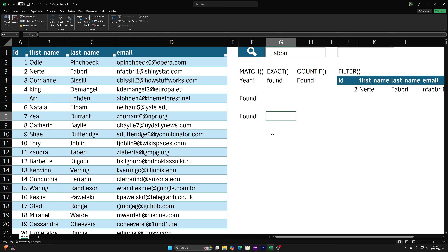To handle errors from gibberish input, we use IFERROR — value part holds the FILTER formula, and IFERROR returns 'not found.' Then to handle the empty search box case, we wrap the whole thing in an IF statement: if G1 equals nothing, display 'enter search term,' otherwise run the full FILTER formula. Now it says 'enter search term' when empty, and once you type, it searches. Hope you enjoyed this — check out the next video and have a great one!